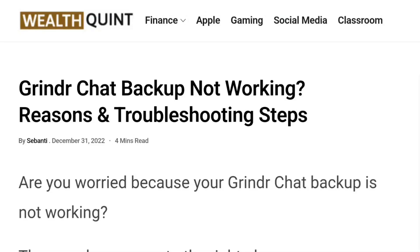Hello everybody, welcome back to the YouTube channel. Is your Grindr chat backup not working? We are here with a video of reasons and troubleshooting steps for the same. Are you worried because your Grindr chat backup is not working? Then you have come to the right place. Grindr is a dating app where you can find the perfect person for yourself through its various features. You can also backup your chats so your data will not get deleted even when you delete the app from your device or change your device.